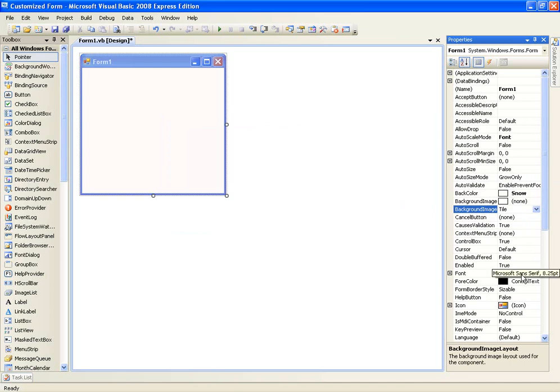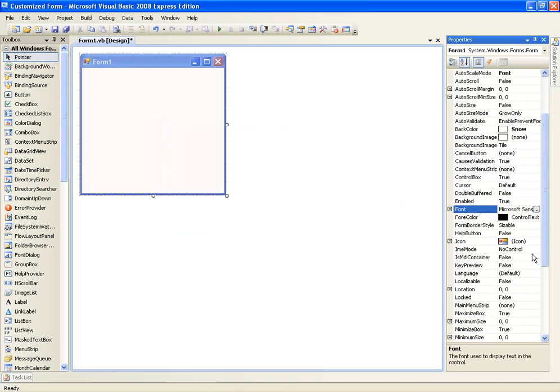And if you go down to Font, that doesn't really matter right now with the actual form — you'd use that more for labels and other controls.